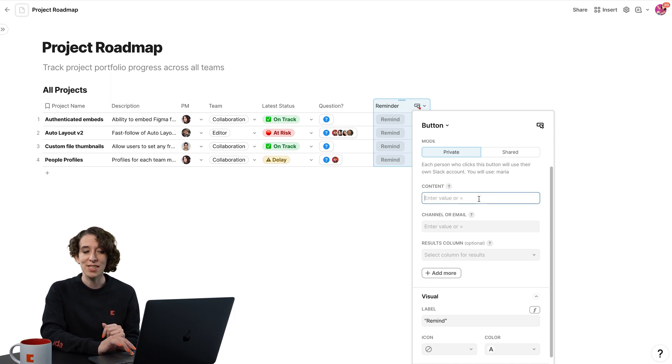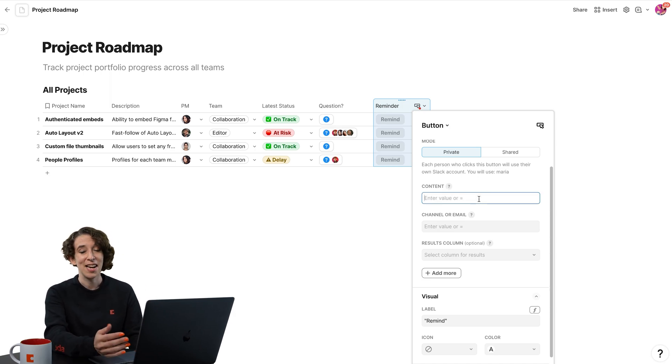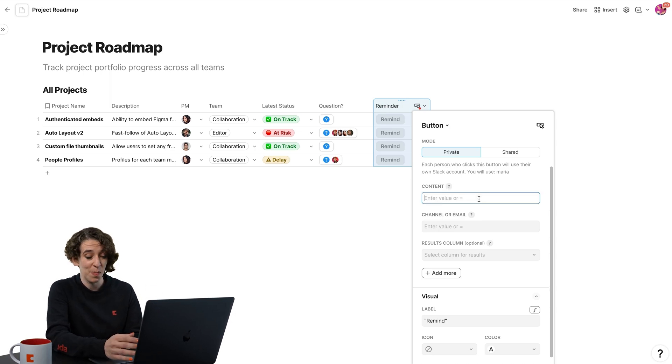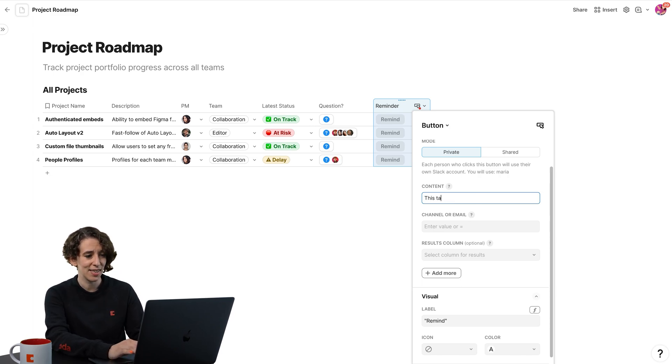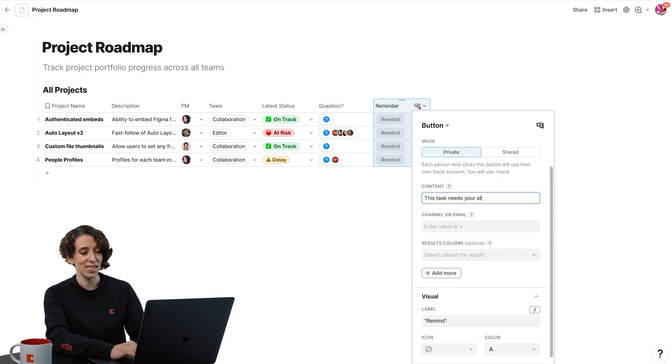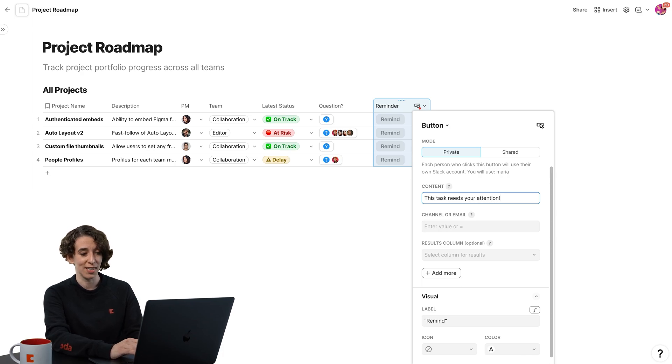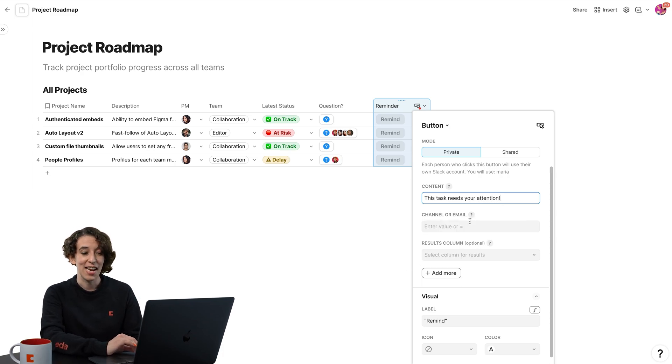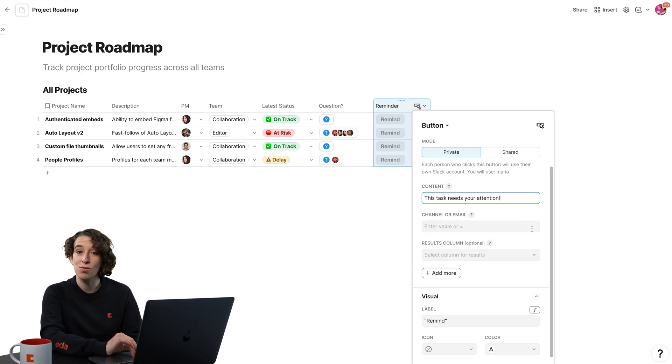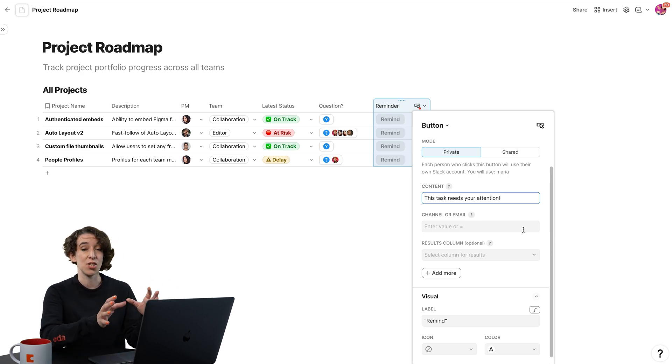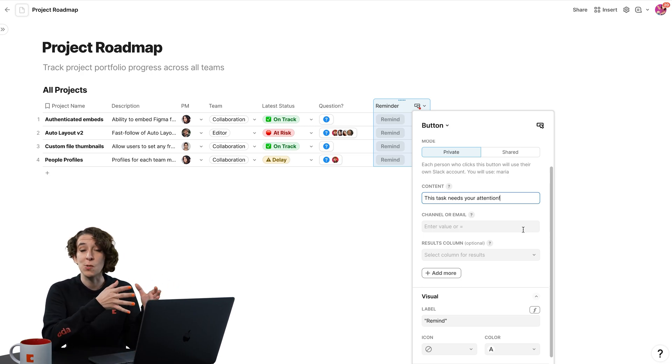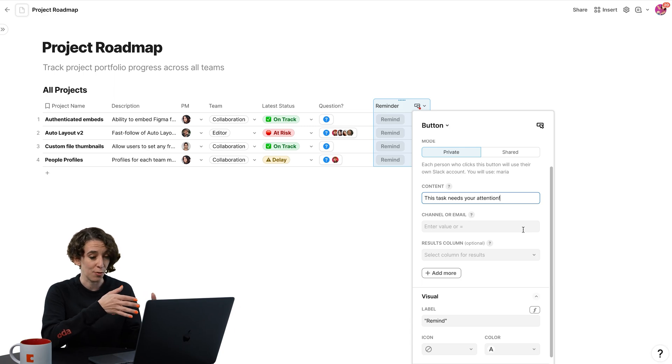Then I decide what's the content. I could do some formulas or just have a basic bit of information. So this task needs your attention. Then I can decide which channel it should go to. It can be a general channel, it could be direct message, it could also be to a specific person, whatever I like.